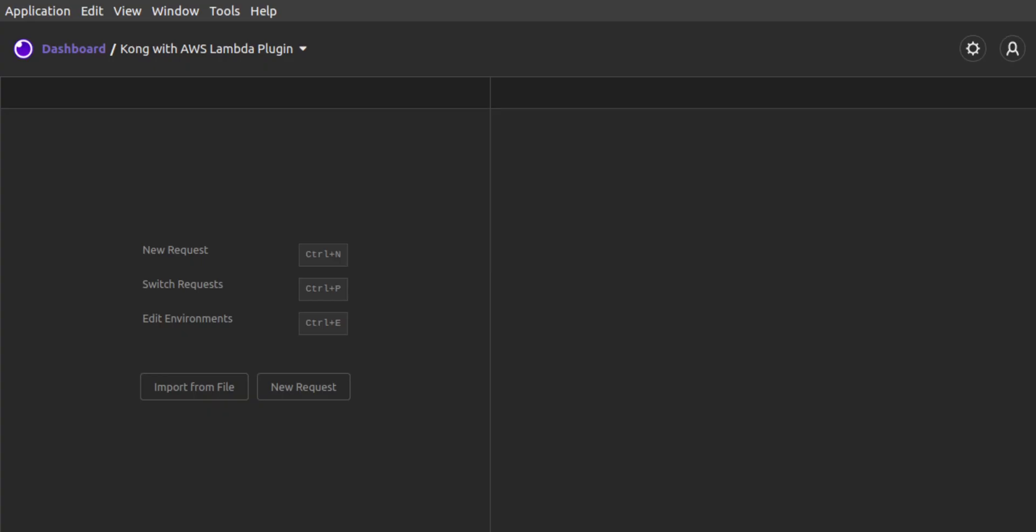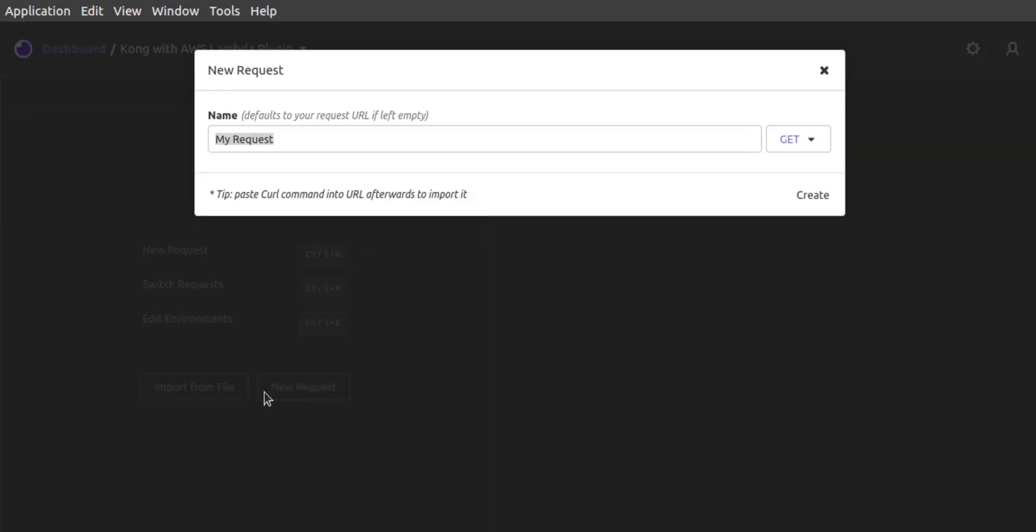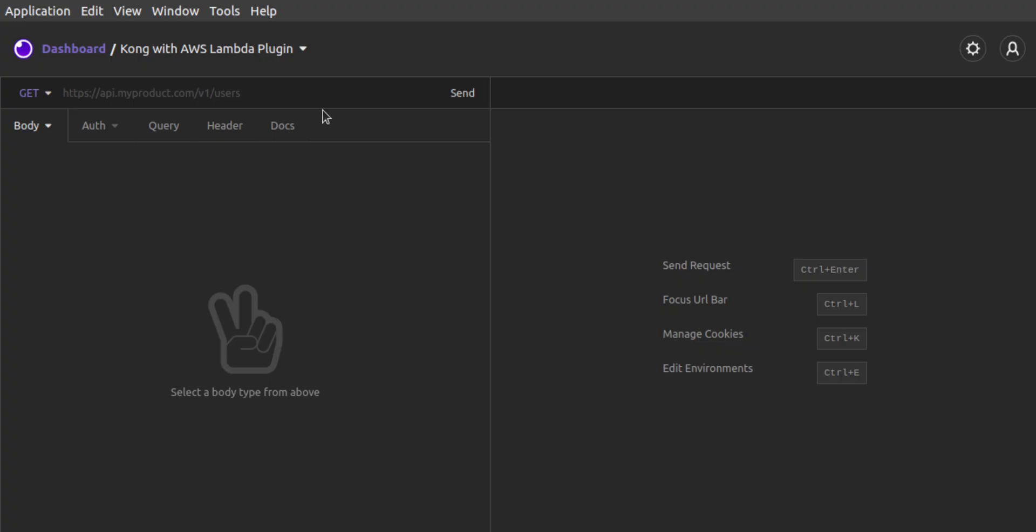Just to craft our HTTP requests more easily, and examine the results more easily, we'll use Insomnia, which is a desktop HTTP client. First, we make a basic request to our Kong proxy and path, with no parameters or body.